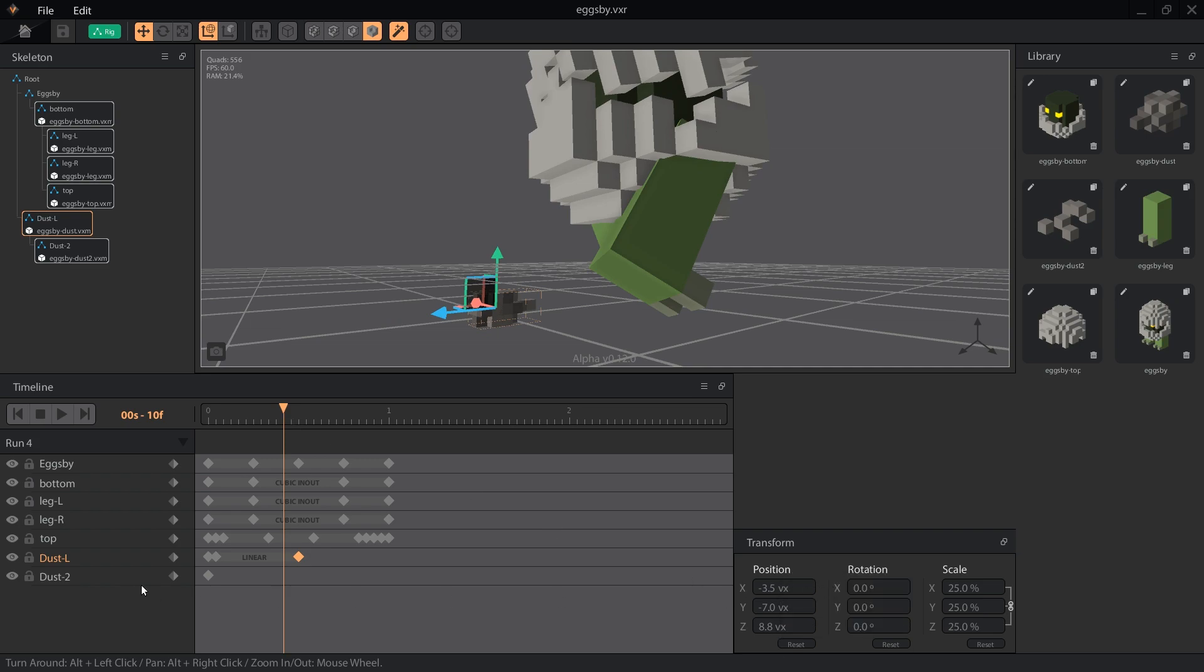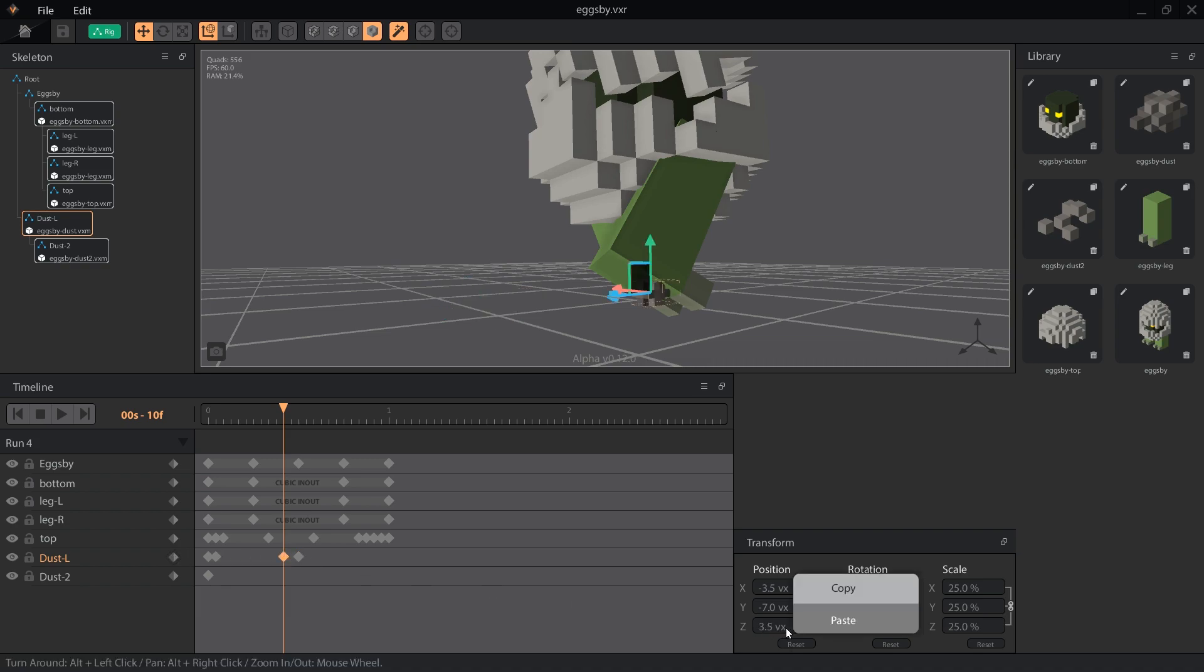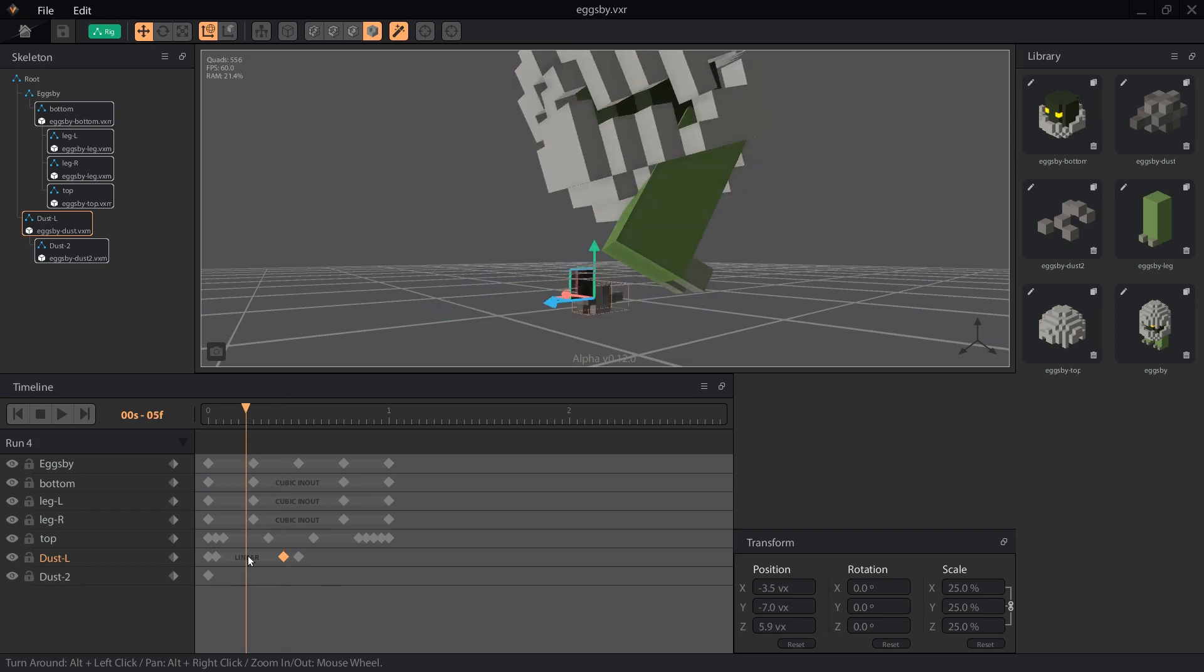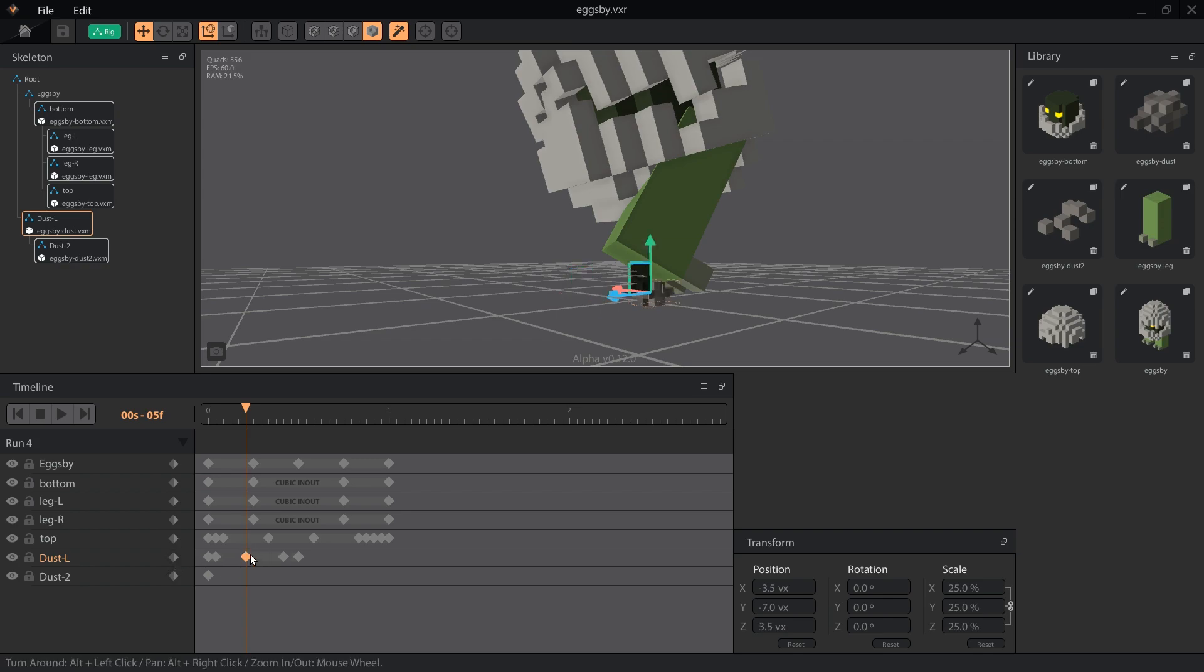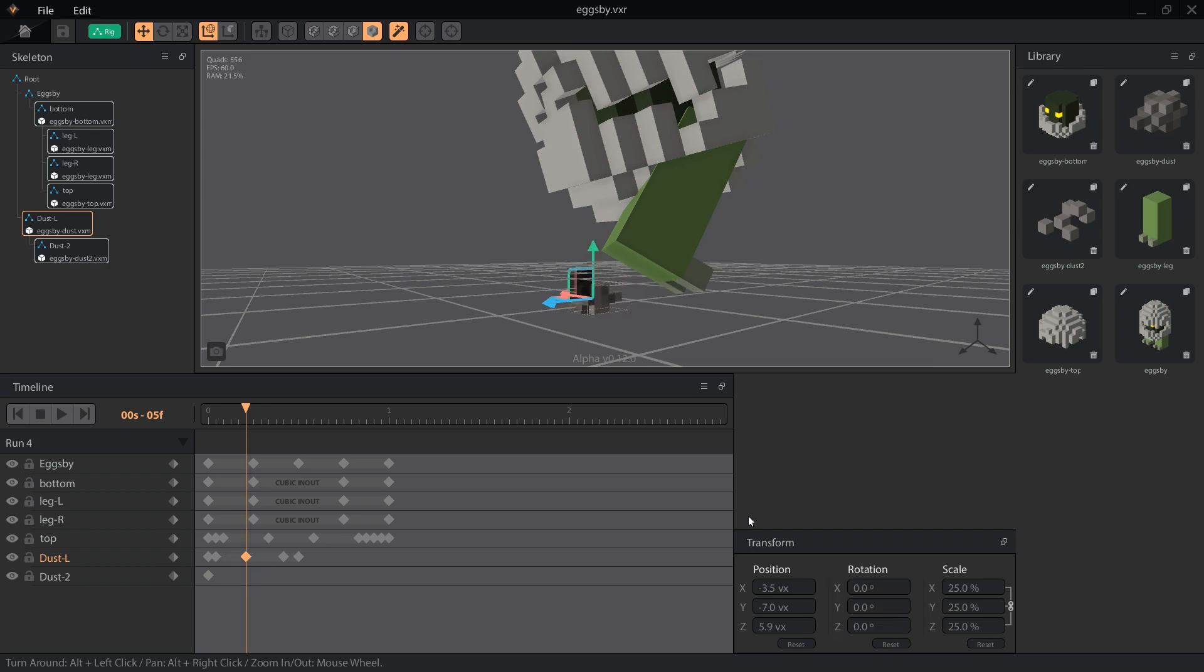Create a new keyframe and paste the value back in. This will keep our dust moving at the same speed while giving us the keys we need for other transformations. Halfway through the dust animation, we'll switch between the first model and the second model. So go to frame 5, again copy the z position, and paste it into a new key.